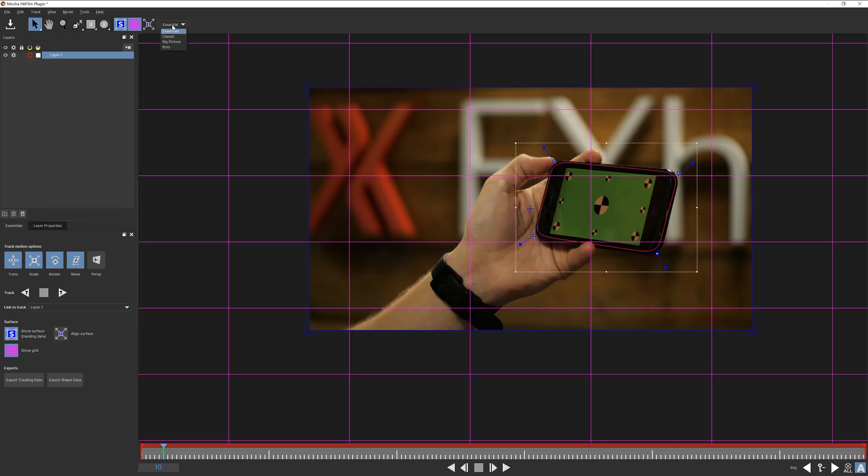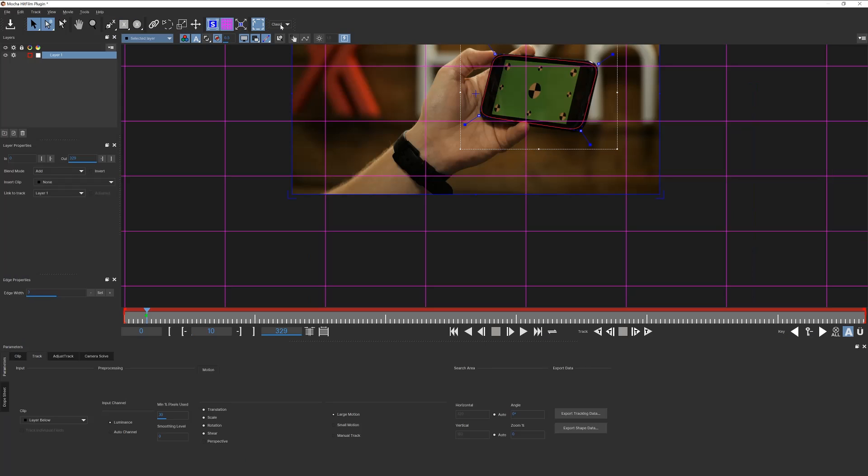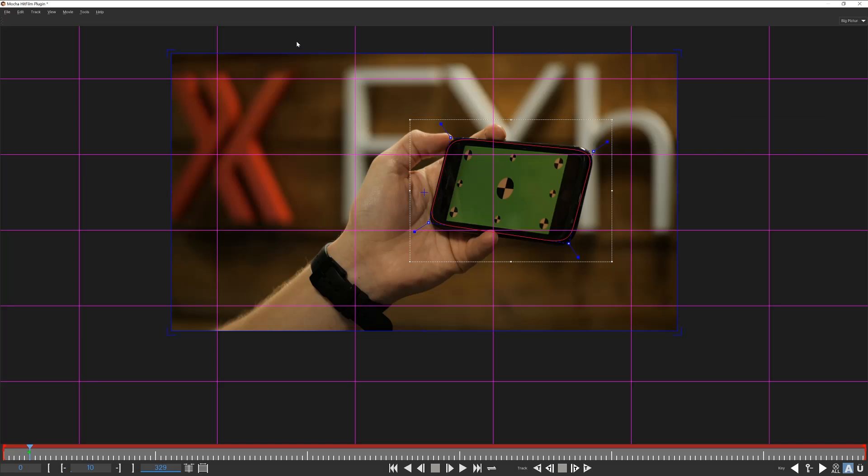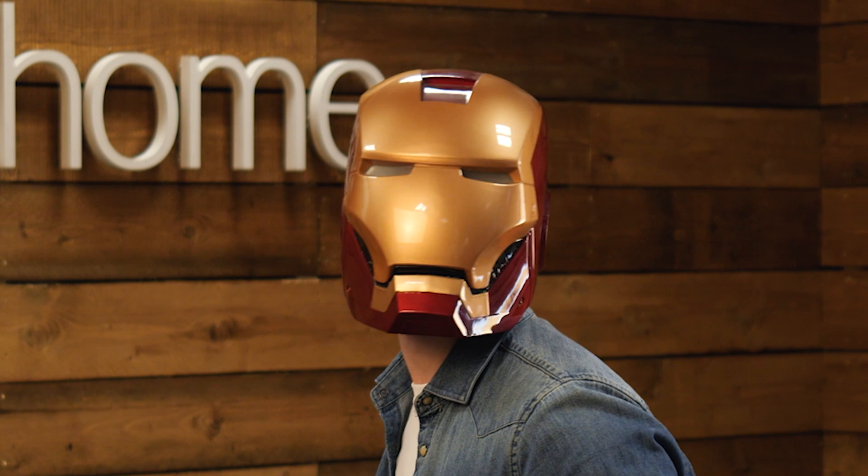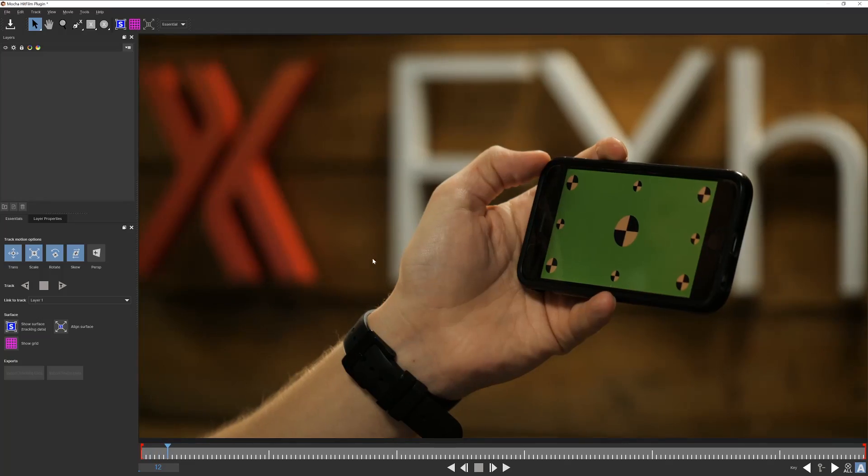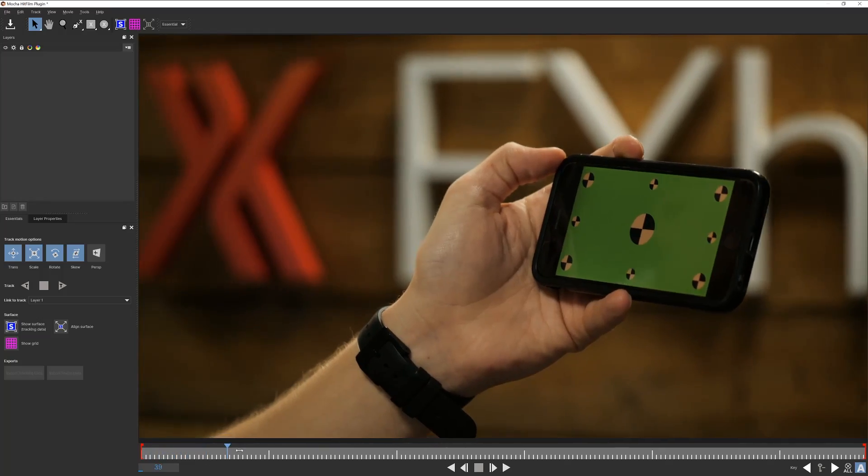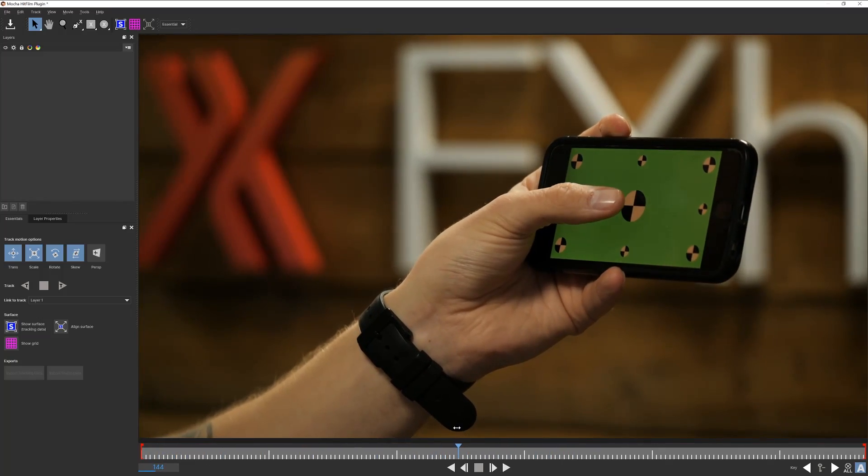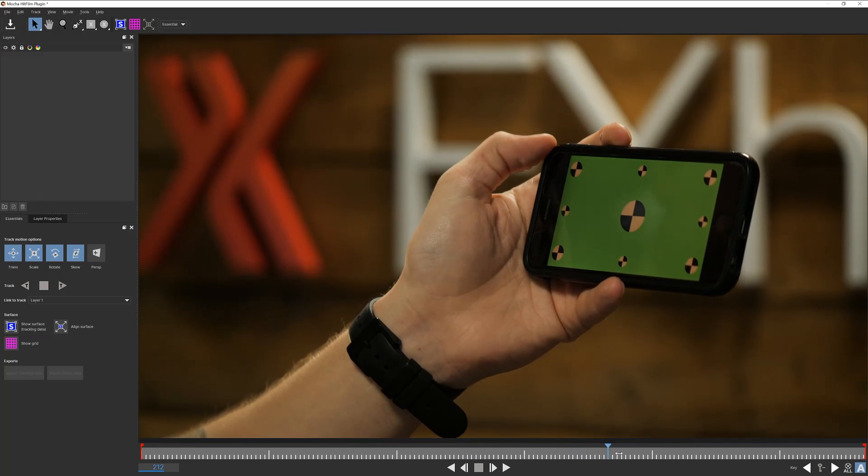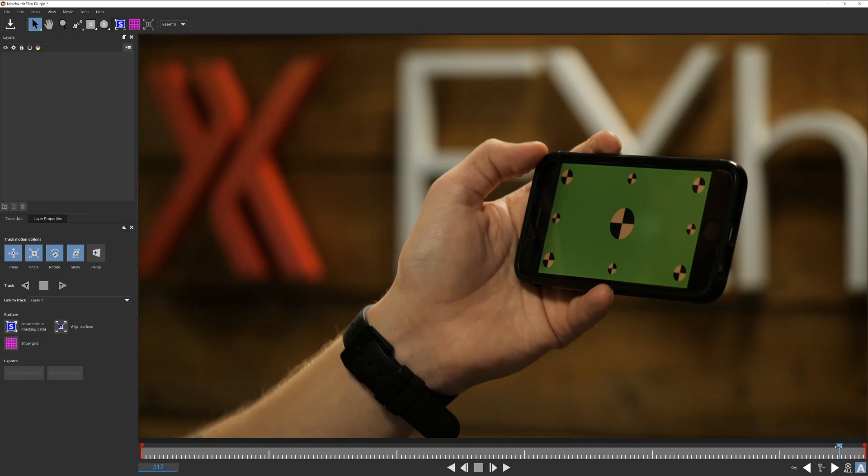You're welcome to explore and find a space that fits your needs, as Mocha has an array of powerful tracking tools. But as this is an essentials overview, I'll be sticking with the basics. You've got to walk before you can run. Unless you're Ironman. For this tutorial I'll be going over perspective tracking and two methods of rotoscope. Let's begin with perspective track.